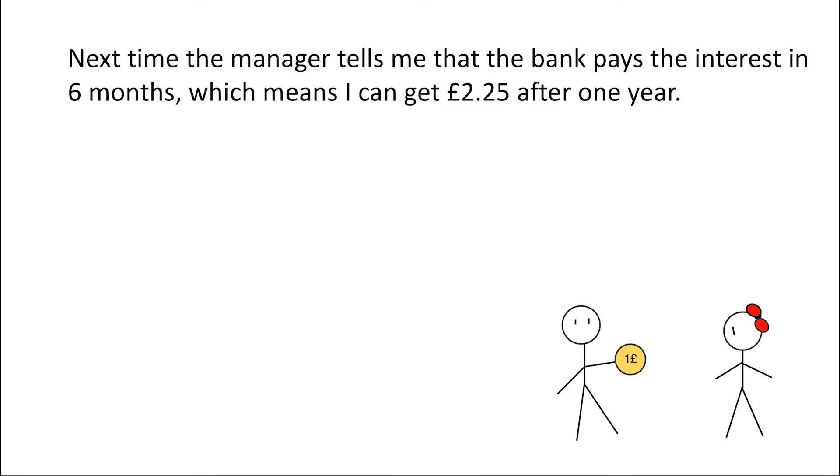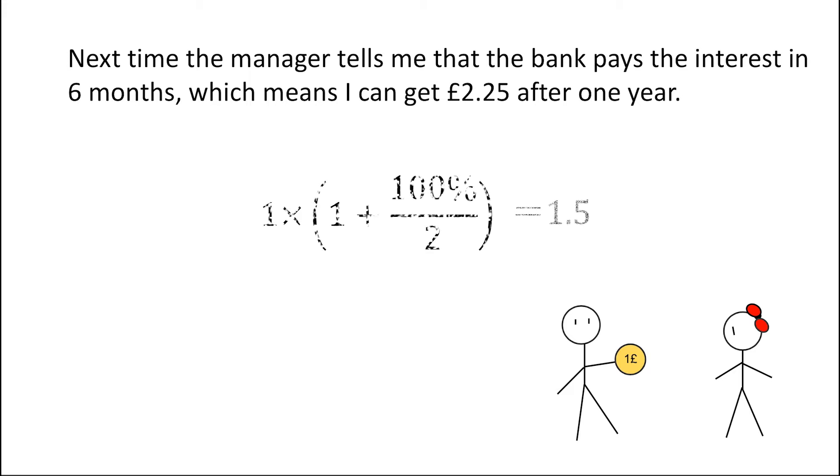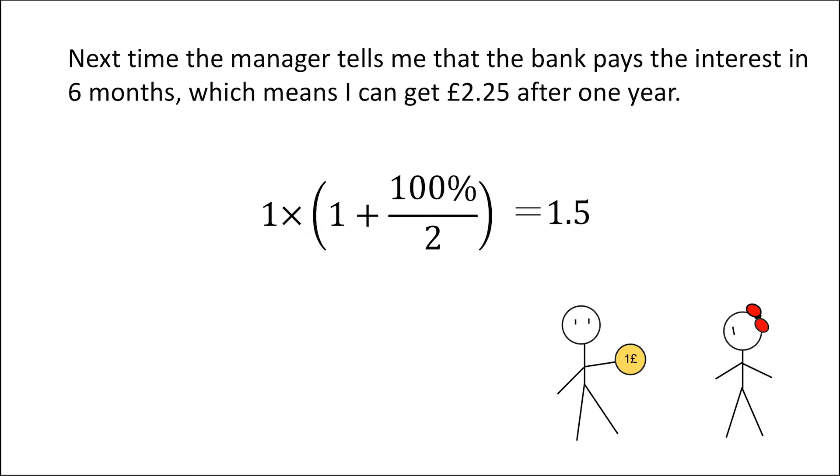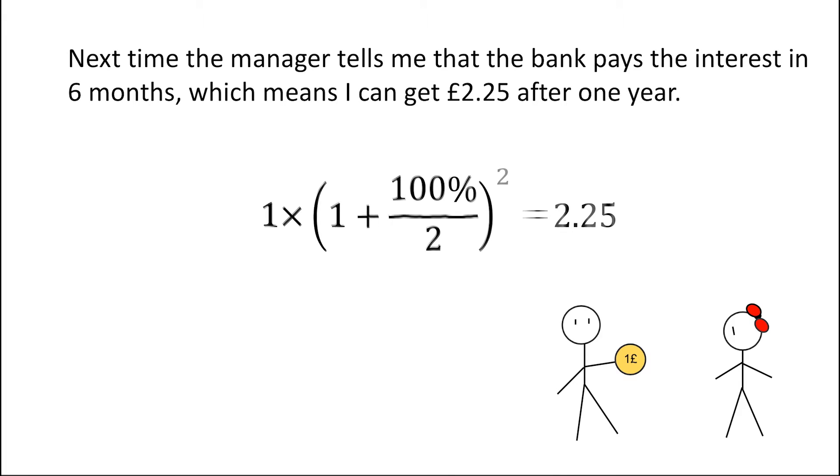However, if the manager told me that the bank will pay the interest in 6 months but with the same annual interest rate, at the beginning of the year if I make a deposit of £1 and will get £0.50 as interest after half a year, so 6 months later I'll have £1.50 as initial deposit. By the end of the second half year, I'll have £2.25 in total.